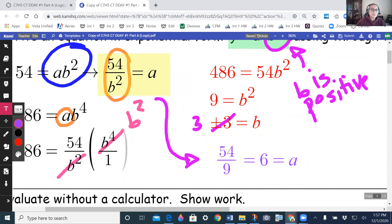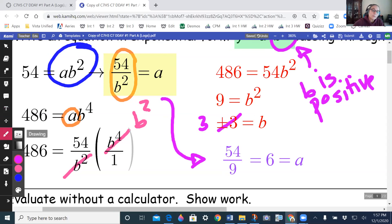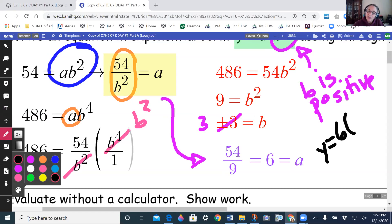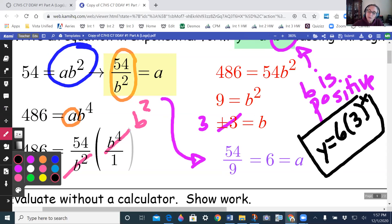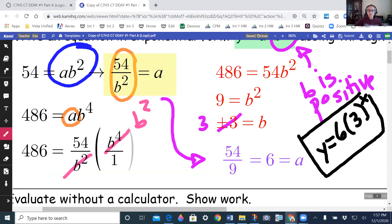So my equation is going to be y equals 6 times 3 to the power x. That is my equation.